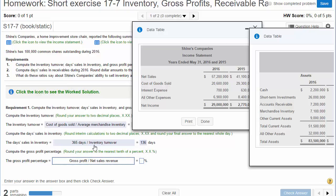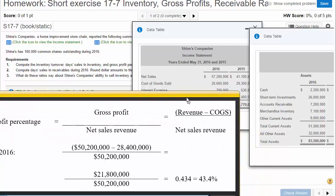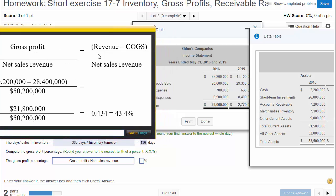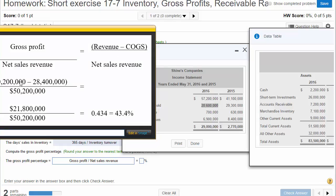To calculate this, we need to know gross profit, which is revenue minus cost of goods sold. So the formula becomes: revenue minus COGS gives you gross profit, then divided by net sales revenue. Our revenue from the income statement is $57,200,000 and COGS is $20,600,000.